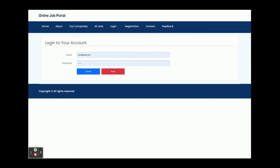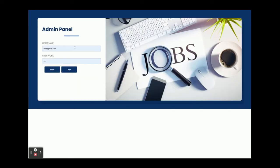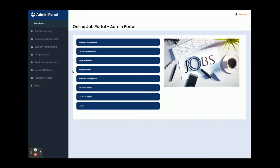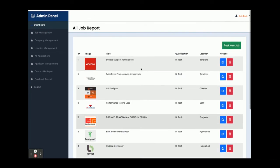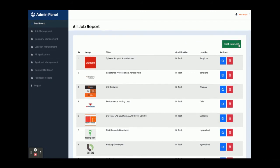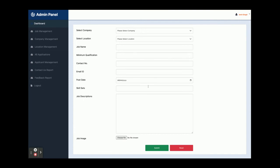Now I am going to the admin login. You can see the entire UI has changed — this is the second user interface. The admin username is 'admin' and the password is 'test'. Once logged in you get the admin dashboard, which is the third UI — we have integrated three types of user interface in this project. From Job Management you can see all jobs posted by admin, and you can post a new job by filling out the job form which then gets saved to the database.